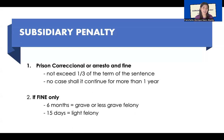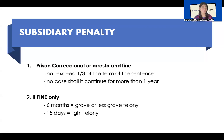If the judge imposes a penalty of a fine only, then in no case shall the convict serve more than six months if the crime is a grave or less grave felony. And if the crime is a light felony, then only up to 15 days.